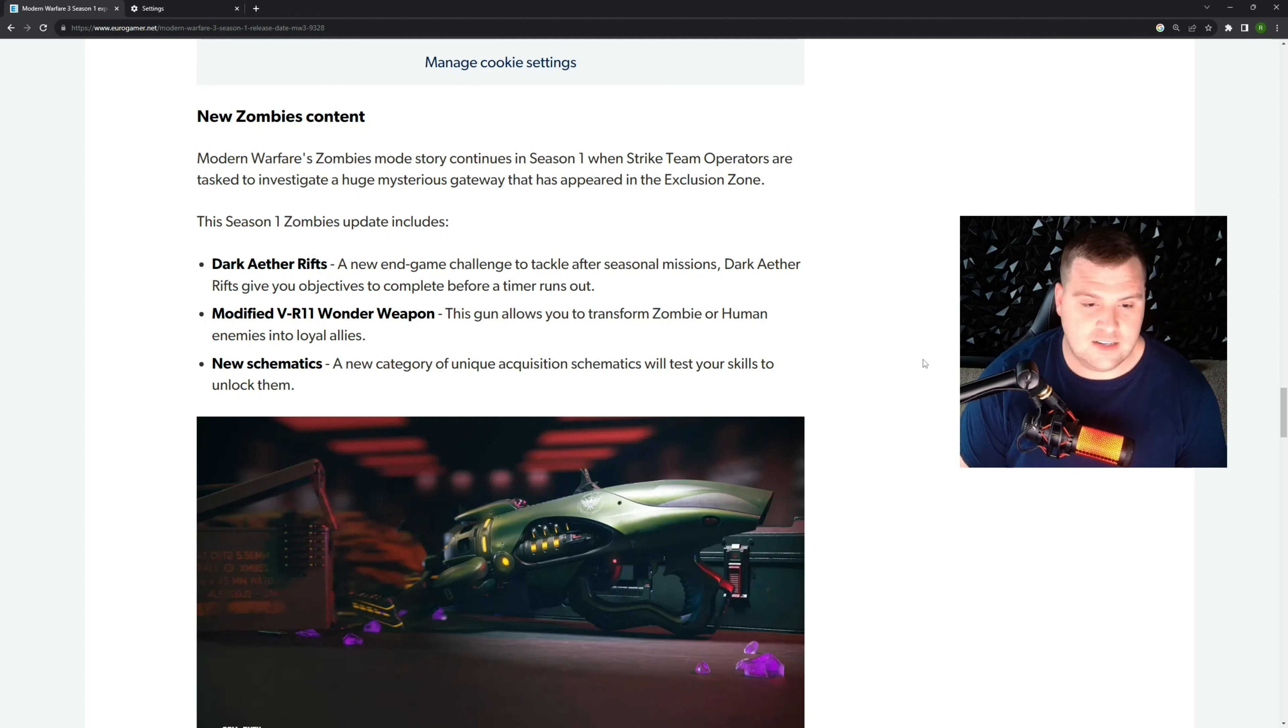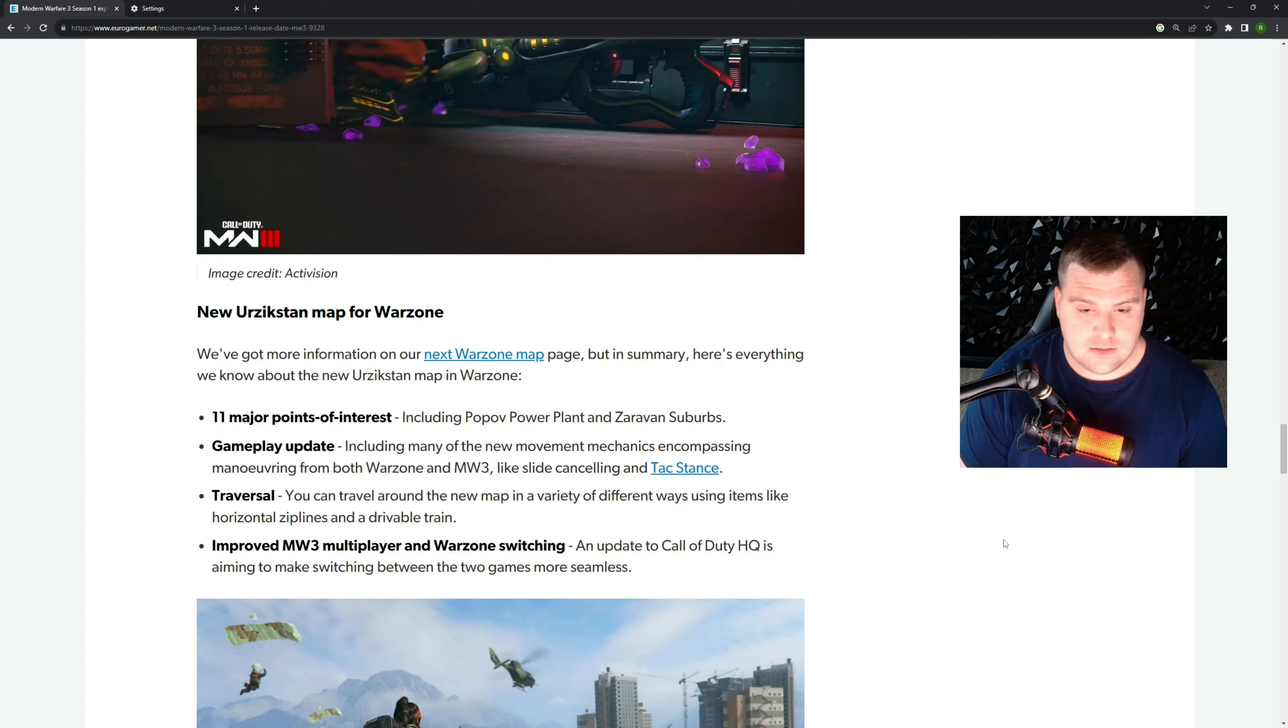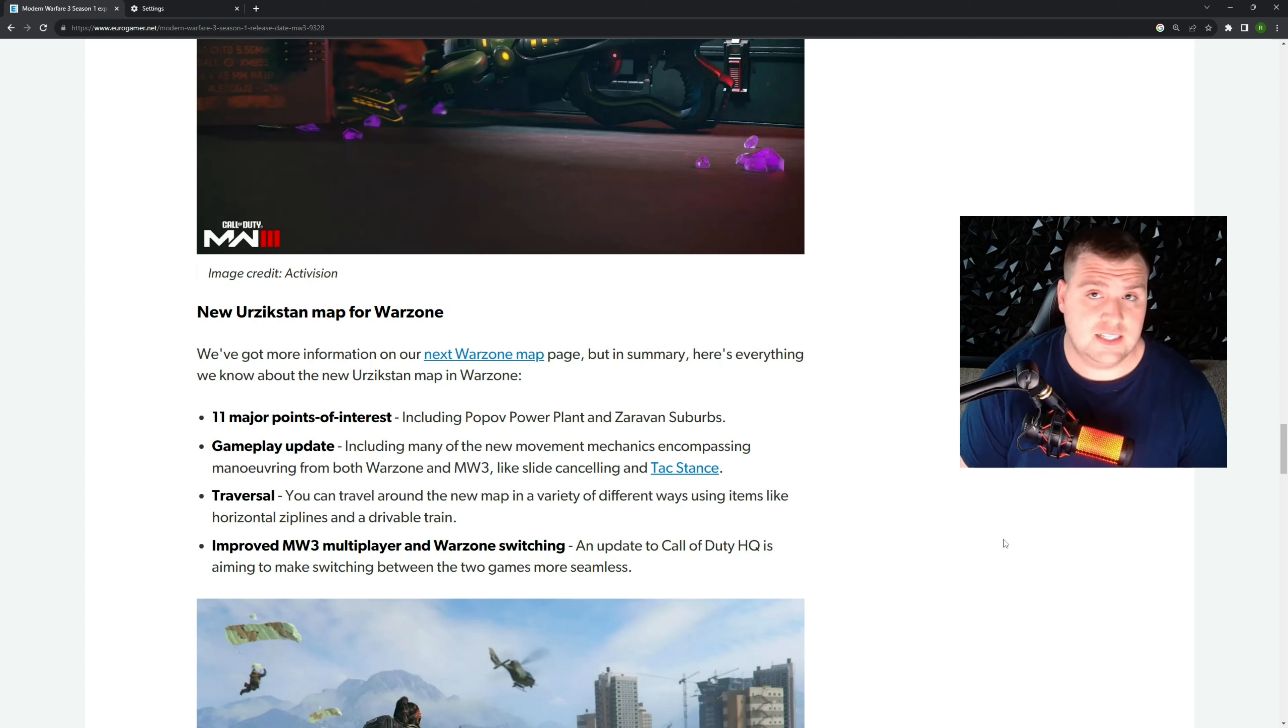Then it looks like we're getting the new Urzikstan map for Warzone. So it's got 11 POIs, which is pretty cool. I'm wondering if it's the exact same as the Zombies map. I think it will be.